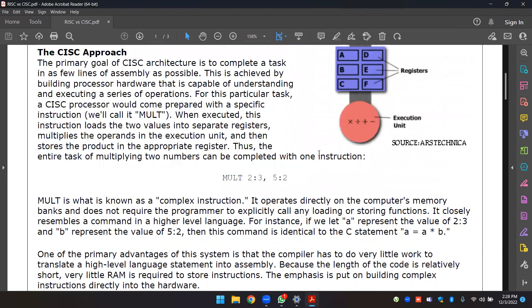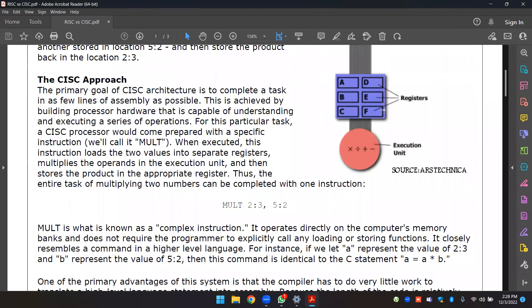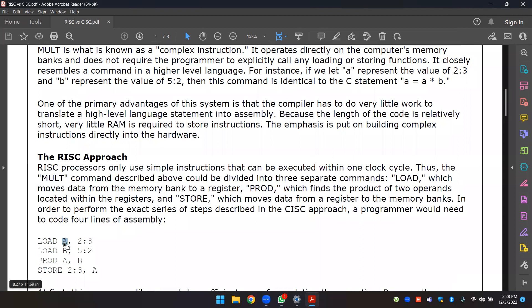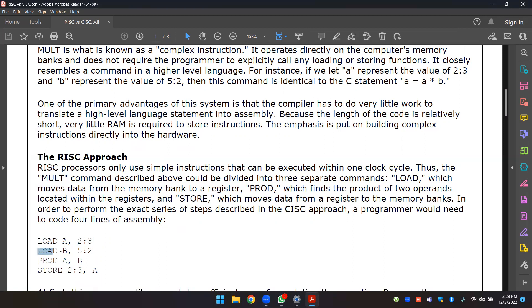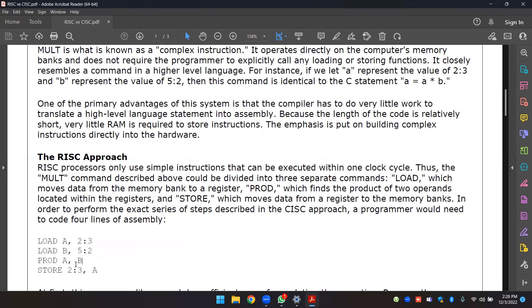Separately, if you have memory locations or register locations: load register A with this memory address, load register B with this memory location, get the product of A and B, and store the result back in location 23 with A.